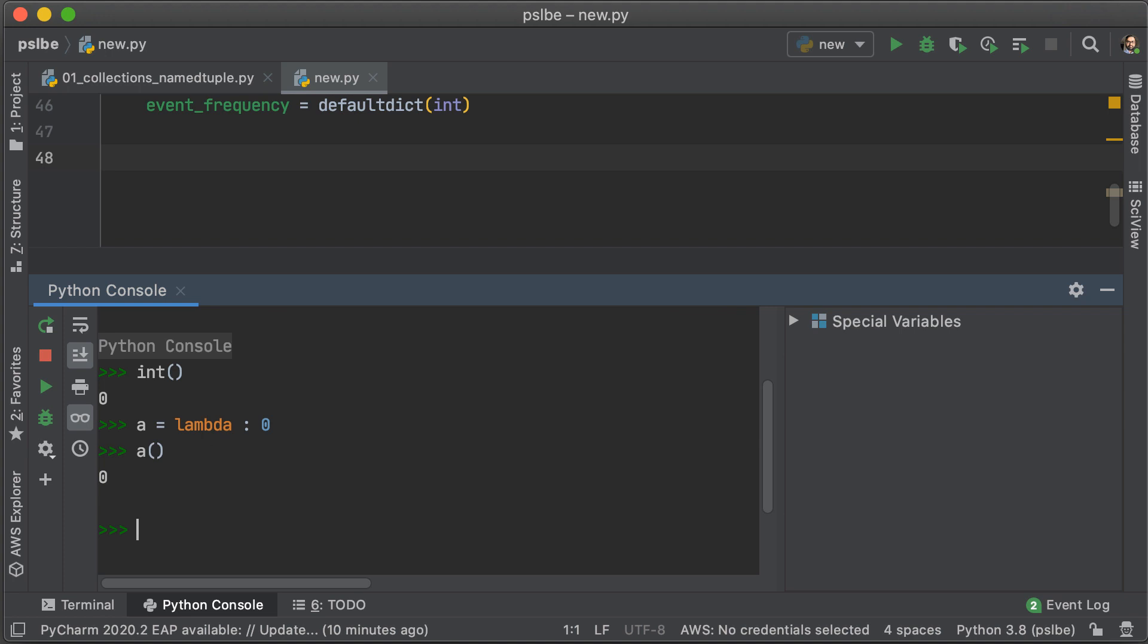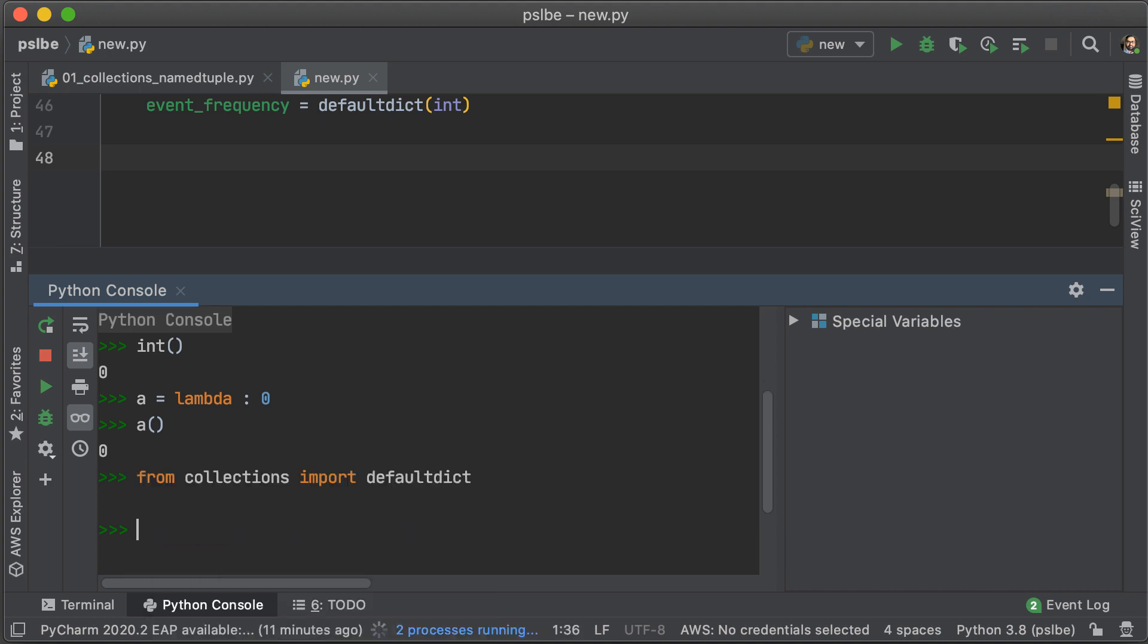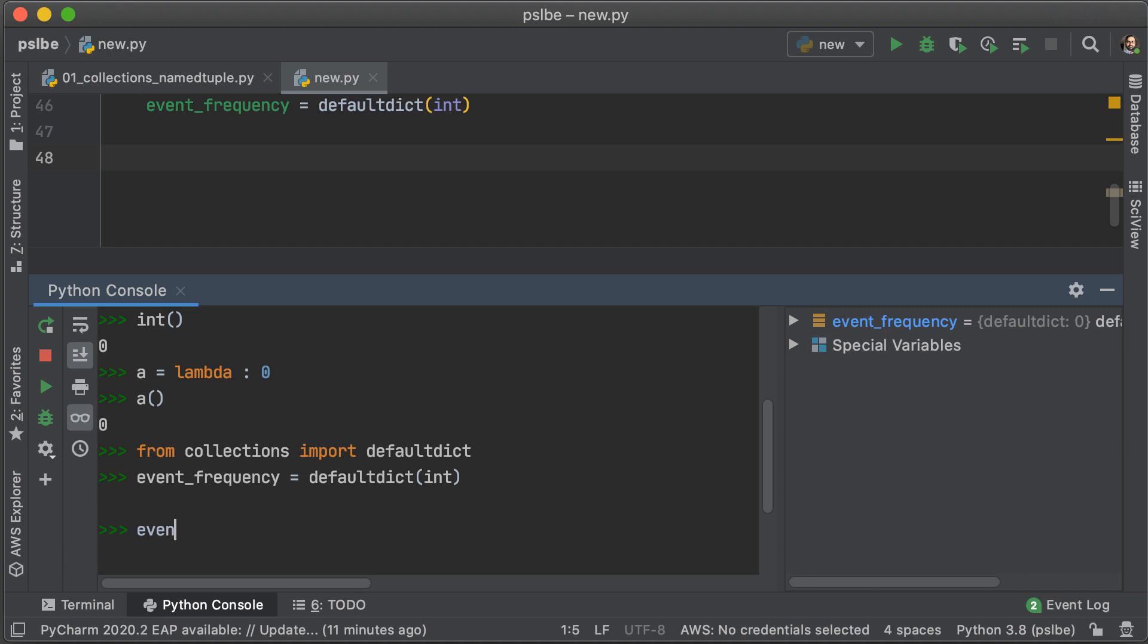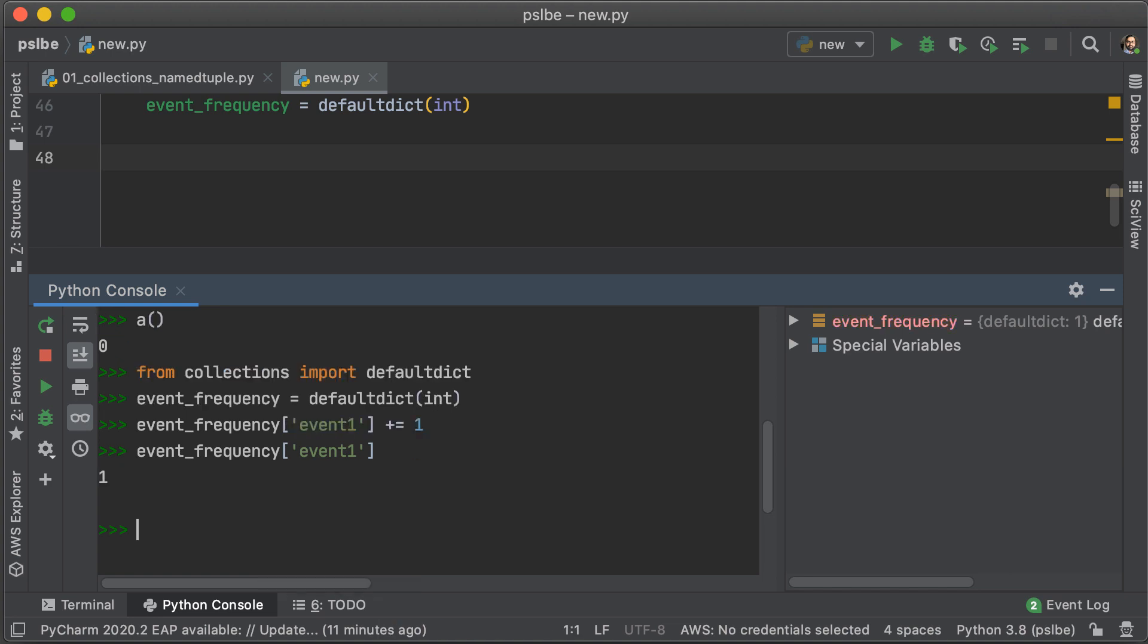Now, these are both functions, and when we pass this as the first argument, or what we call the factory function for DefaultDict, what we're going to see is that that function is going to be called whenever there is a key that we want to look up that is missing. So, in this case, we have a key called event one, and we're adding to that, and if we look that up in event frequency, we're going to see that that is a one.